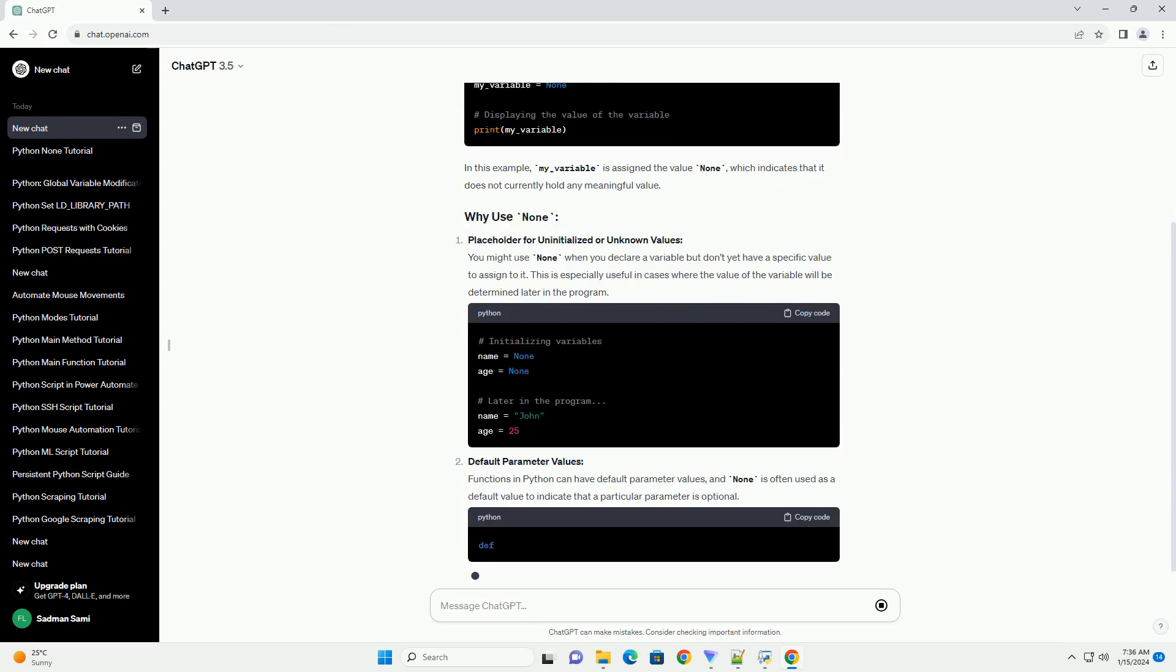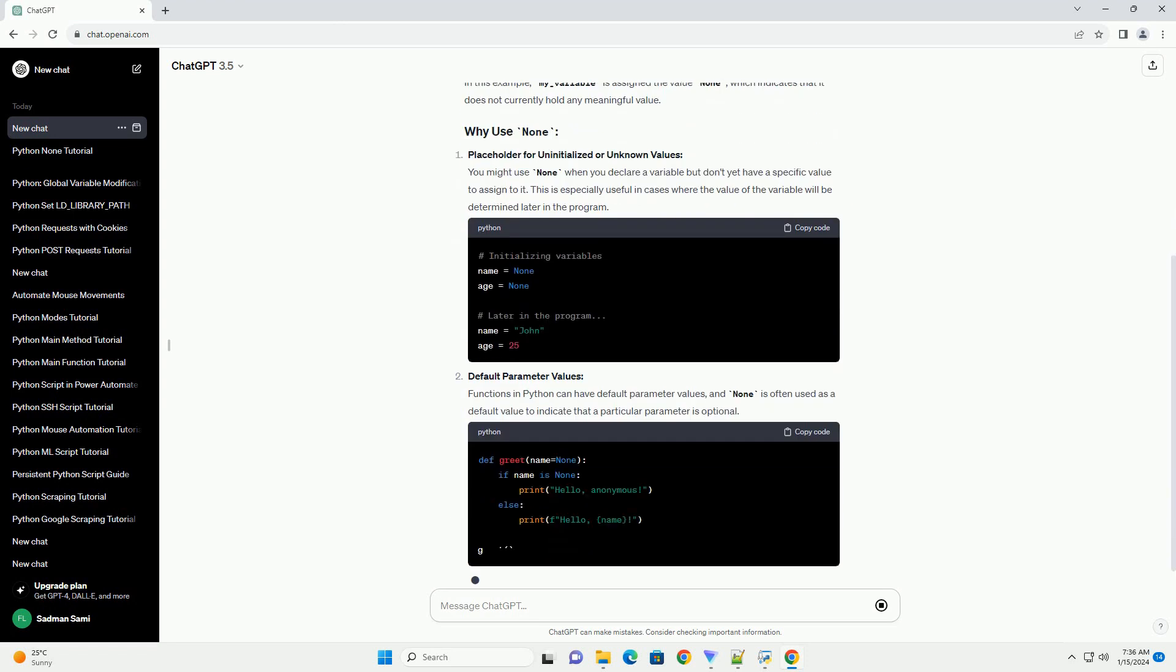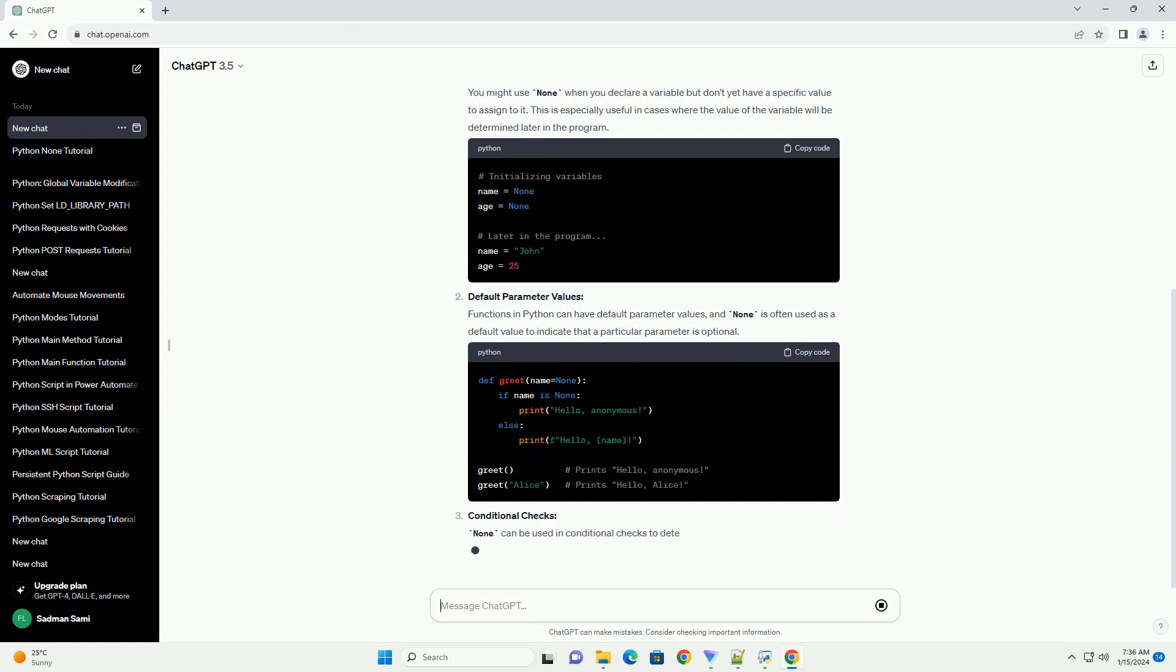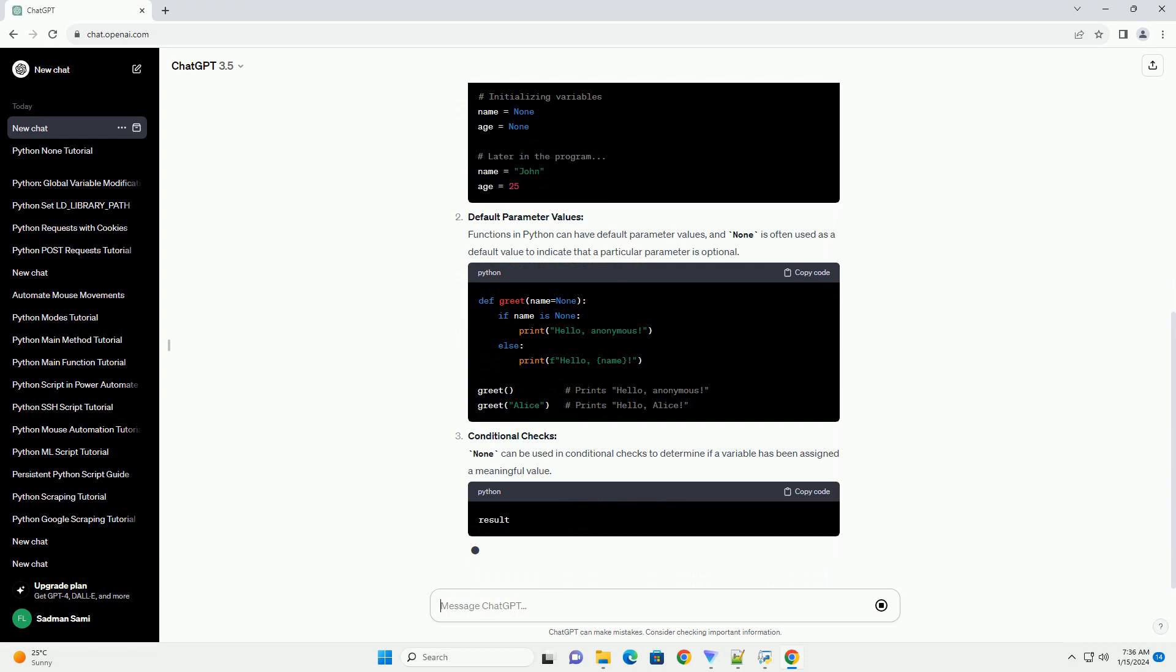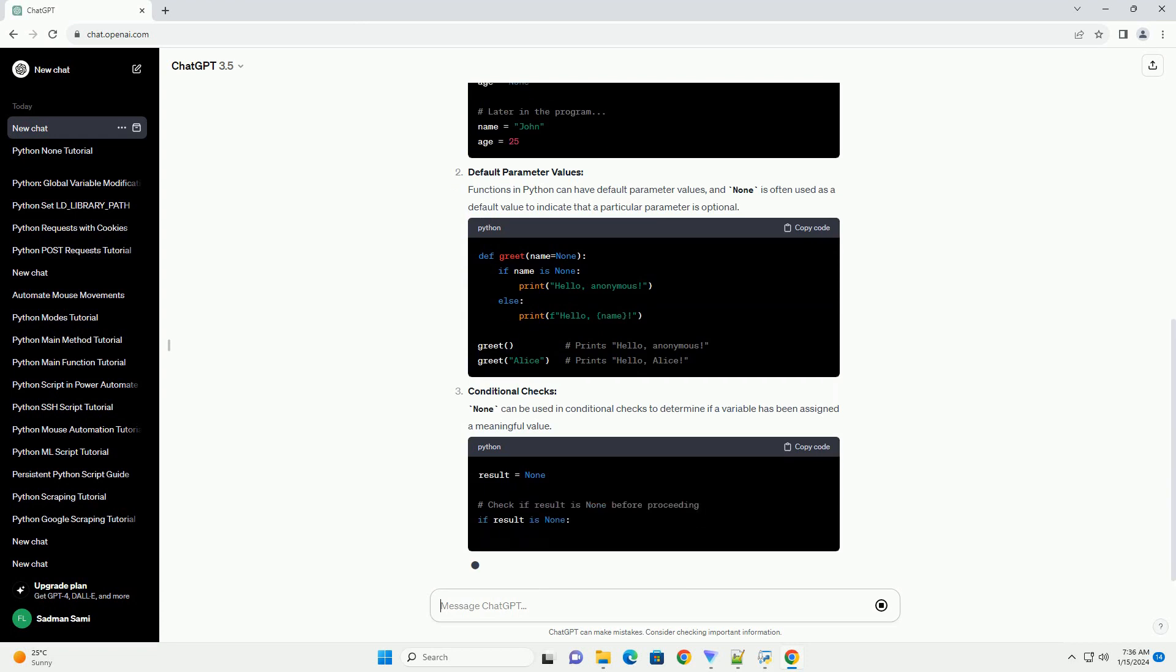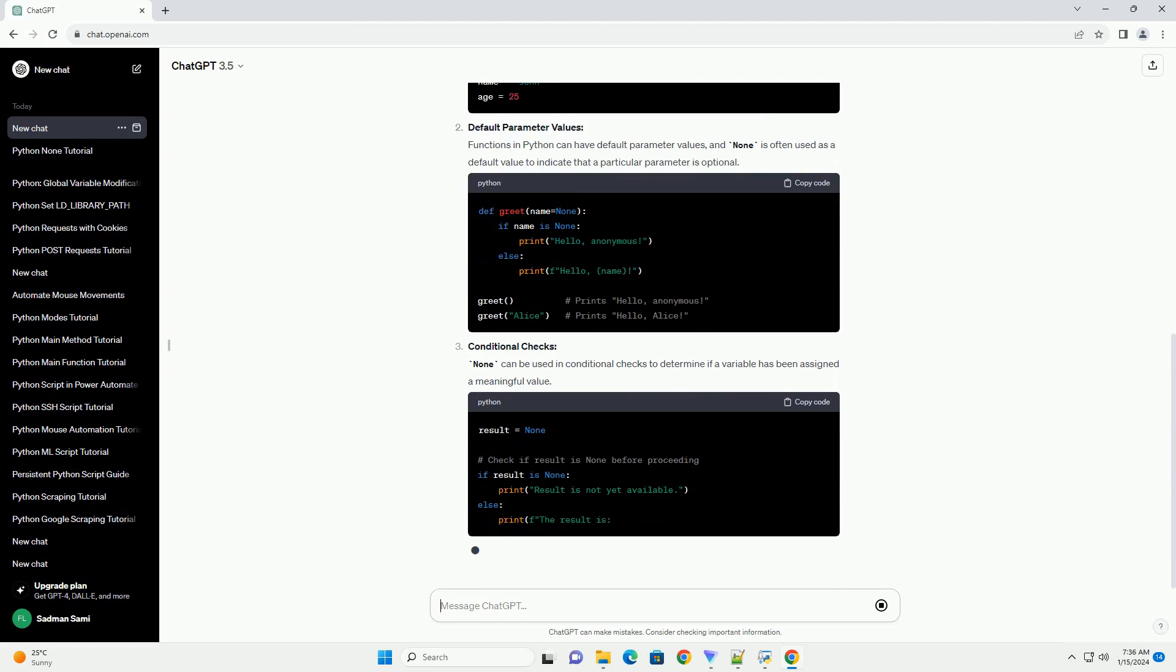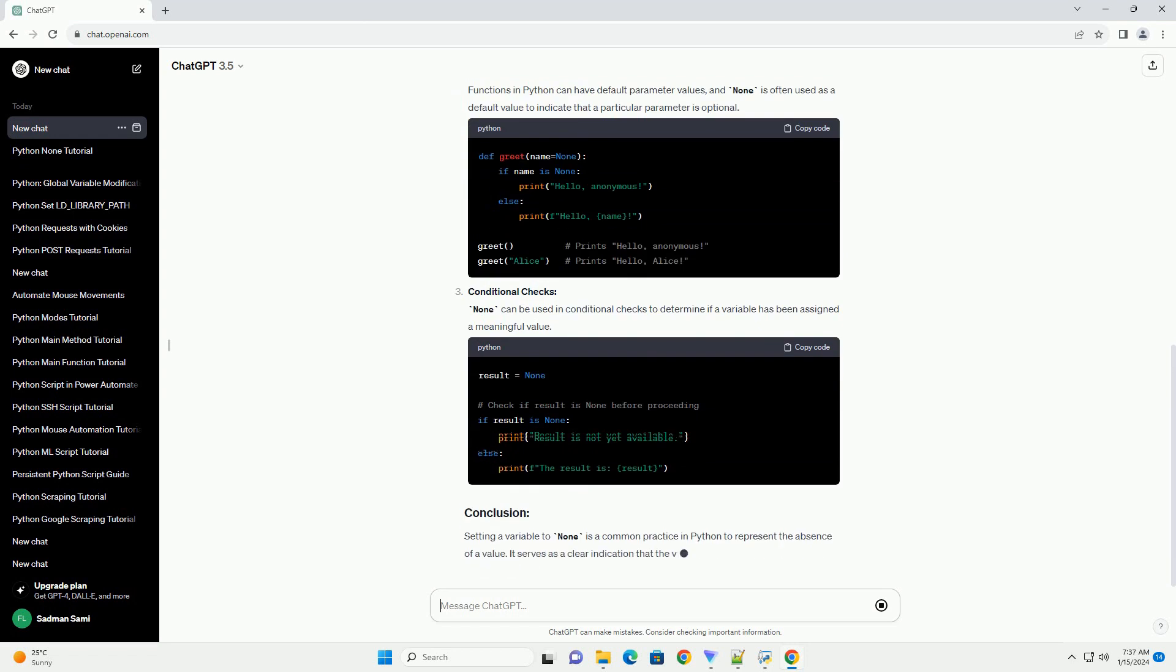Placeholder for uninitialized or unknown values. You might use none when you declare a variable but don't yet have a specific value to assign to it. This is especially useful in cases where the value of the variable will be determined later in the program.